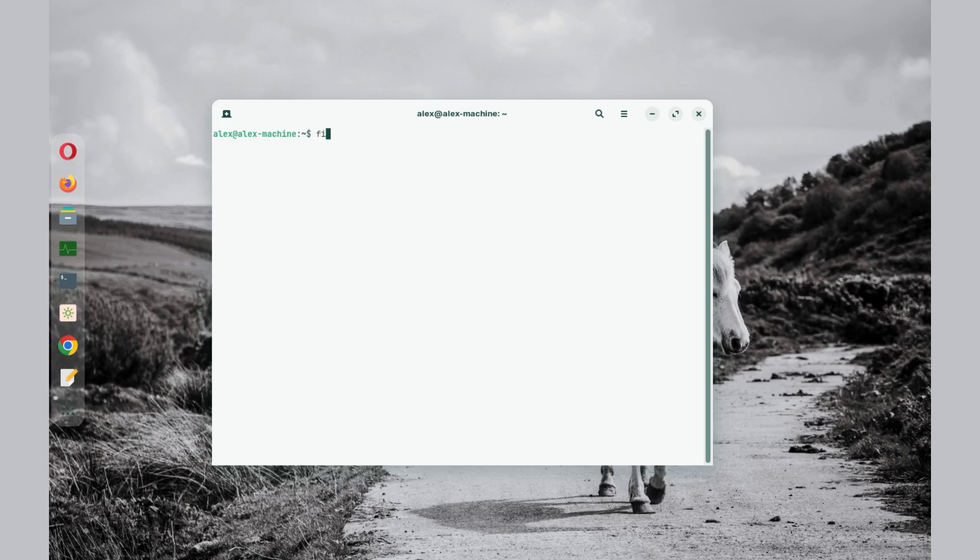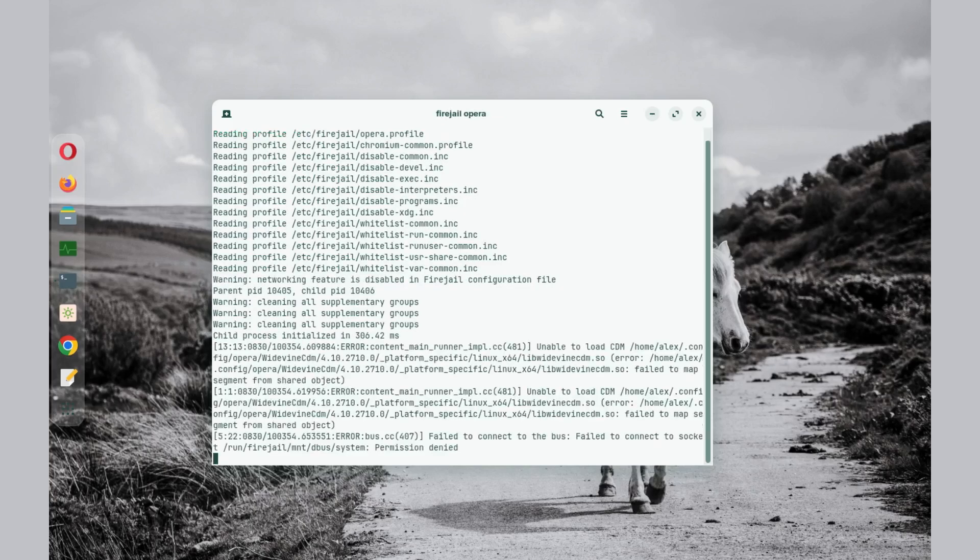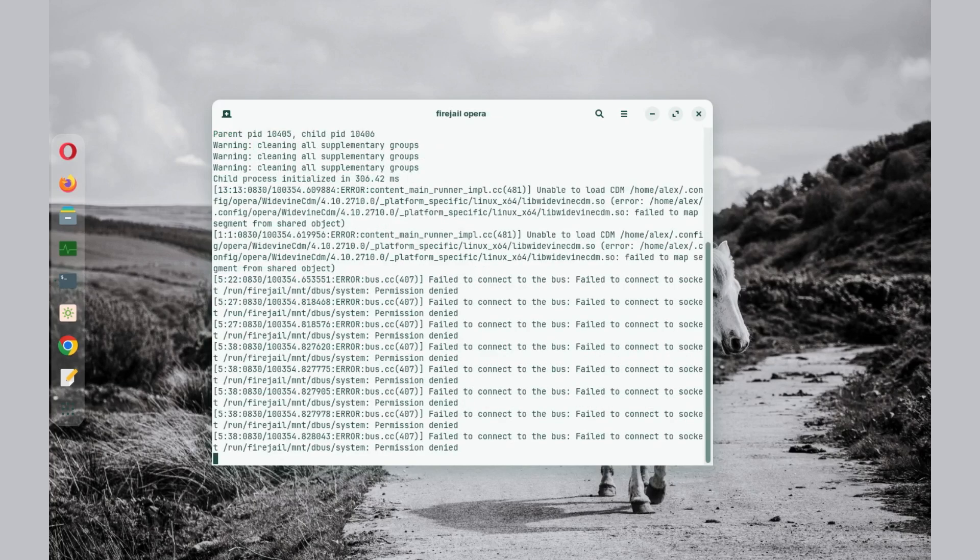So I'm going to run firejail space double hyphen net, and this is the most important part: net equals none, and then the name of the program we want to launch. In this case, it's Opera. Right now this is going to run and then launch Opera.